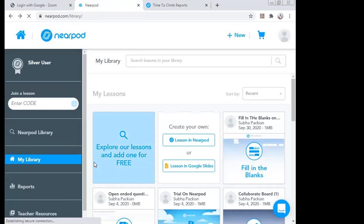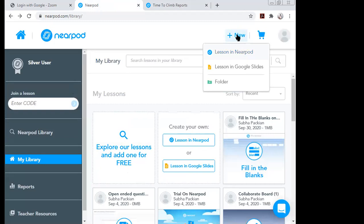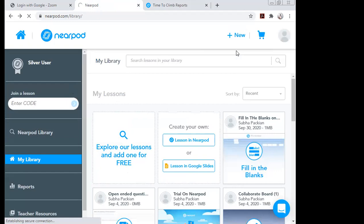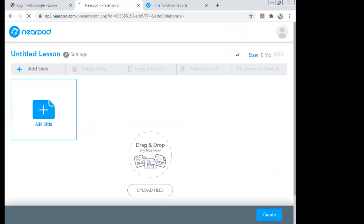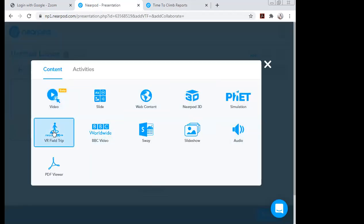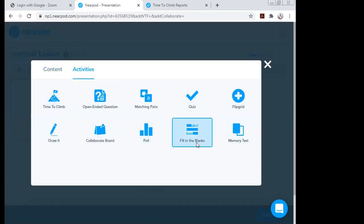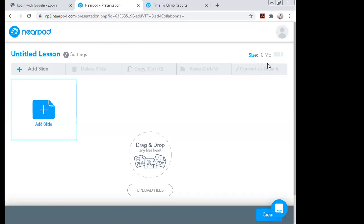Today we saw a video lesson on the Nearpod application. To quickly revise: click 'Plus New' to add new content, then 'Lessons in Nearpod.' A window opens to add a slide. Use 'Content' to design lessons with videos or slides, and 'Activities' to create assessments. We saw how to do Fill in the Blanks using Nearpod for online assessment.